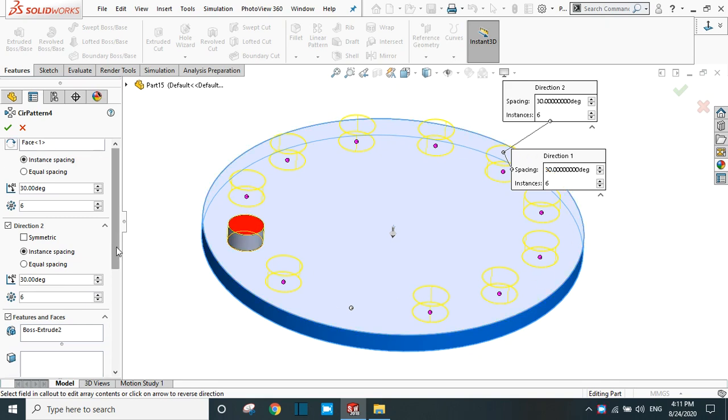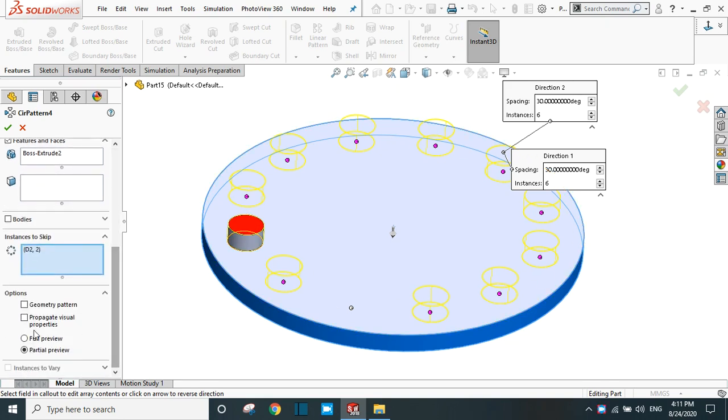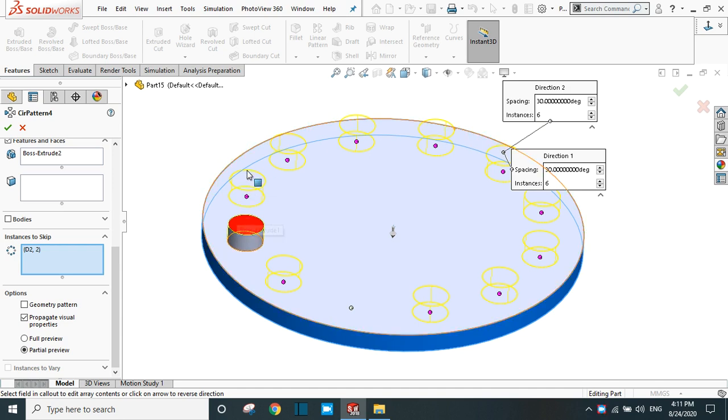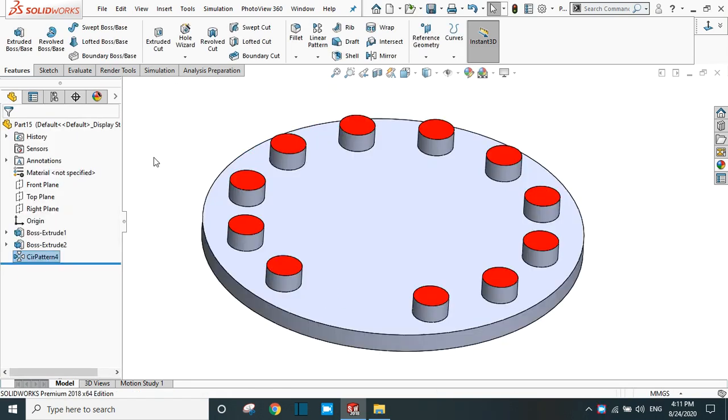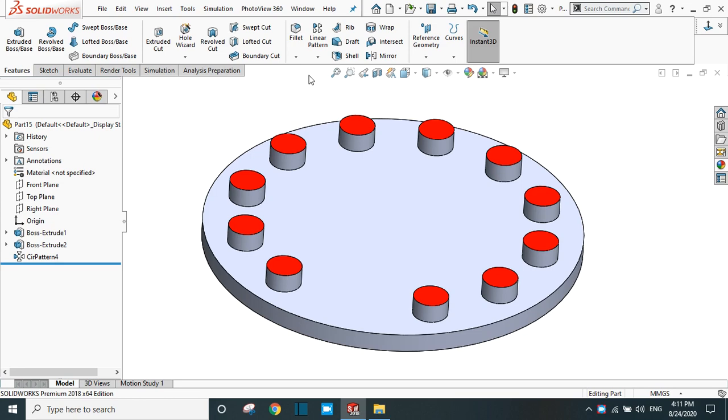To copy this color in the pattern instances, you have to select propagate visual properties and it will propagate the color in all the instances. Click OK and you will get the desired result. In this way, you can use the circular pattern in SolidWorks.